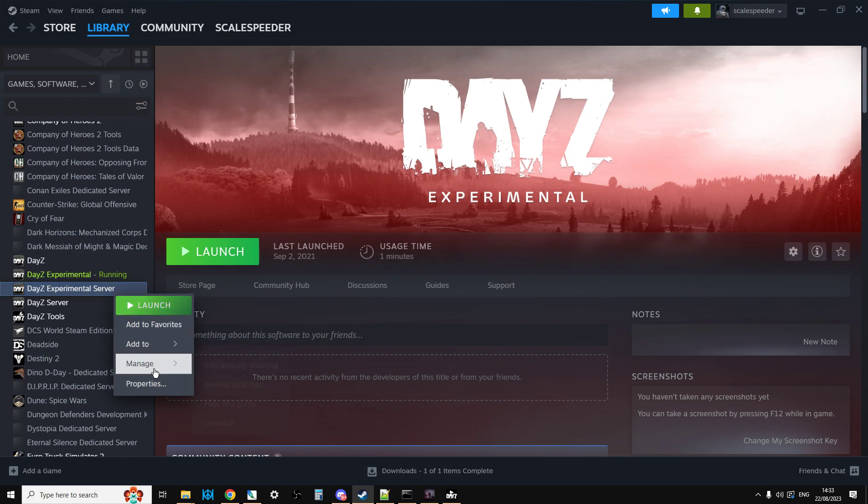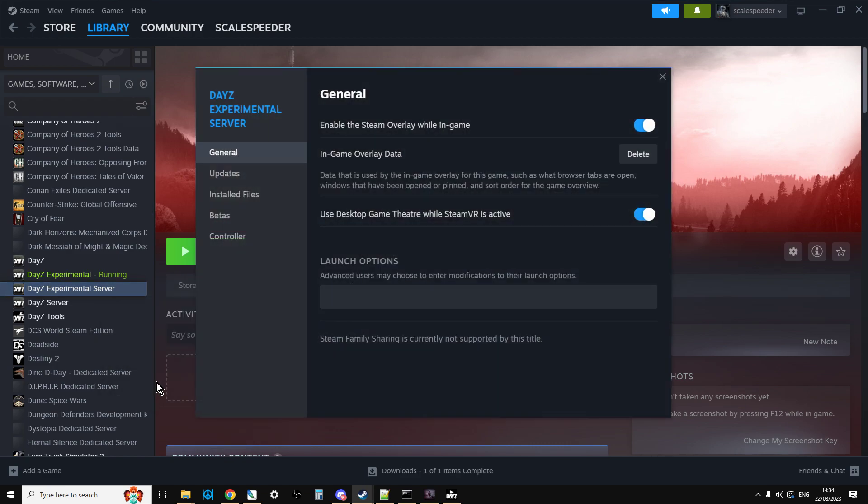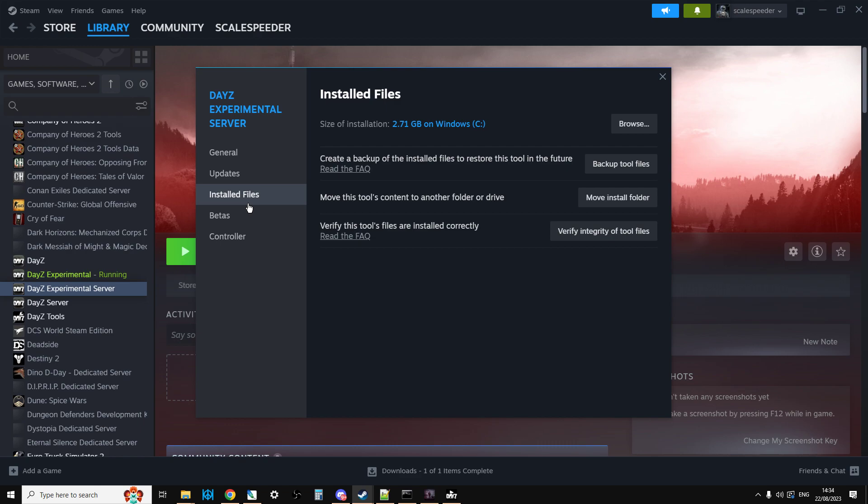The other thing you can do as well is if you right-click on the Experimental server, go to Properties, go to Installed Files, and do Verify Integrity of Tool Files. If you've been messing around with them or you haven't done anything since the last update and you're not sure whether they're updated or not, click on this and this will make sure that you've got all the latest files downloaded.